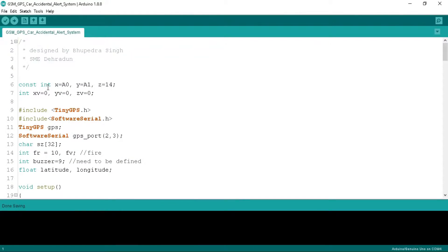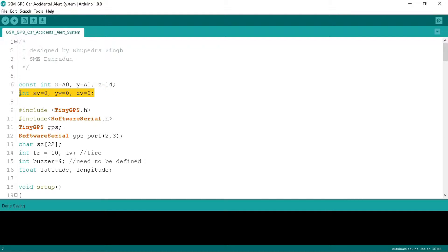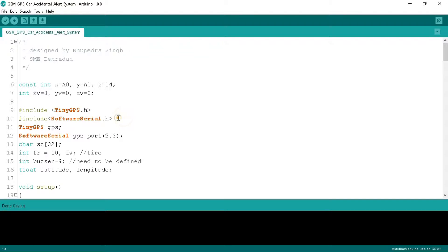In the program we take X, Y and Z as constant integer type variables and put A0, A1 and A2 on them, as we are going to connect the accelerometer X, Y and Z pins to the board's A0, A1 and A2 pins. We have taken XV, YV and ZV integer type variables to store the values of the accelerometer's X, Y and Z pins. Below we include the GPS header file and the software serial header file.